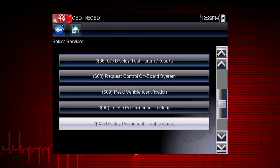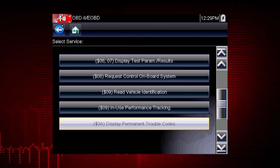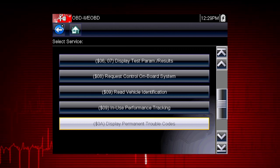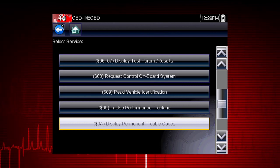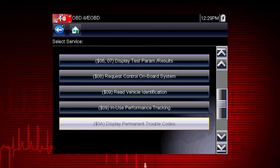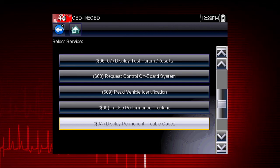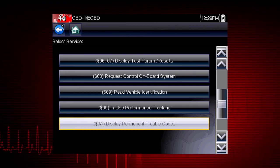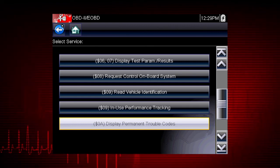Mode 10 displays diagnostic trouble codes with permanent status. These codes are stored in the powertrain control module for 400 days and cannot be cleared.